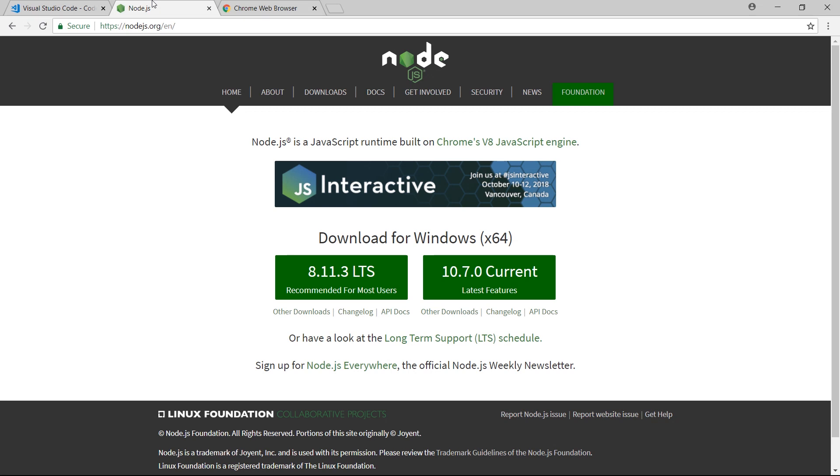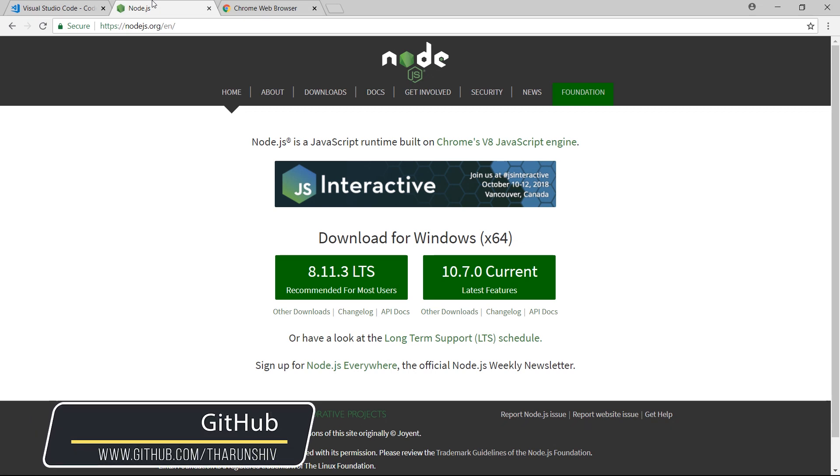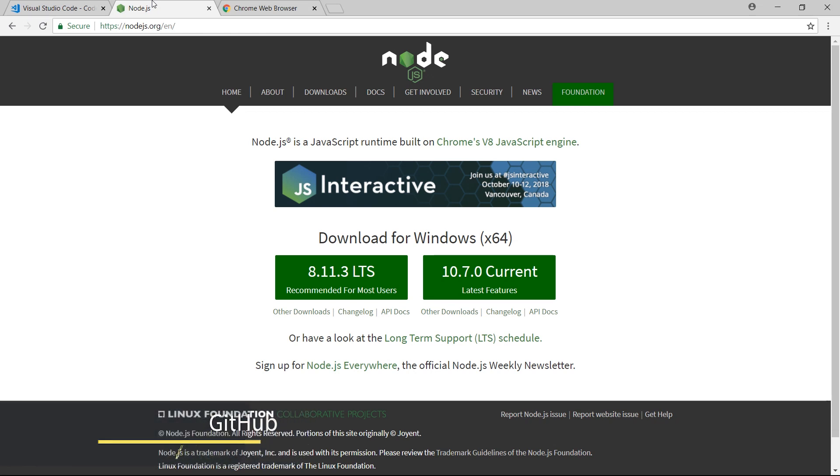And as you noticed, JavaScript also uses Google's V8 JavaScript engine to execute those codes. So you may download the Node.js from this nodejs.org. It's straightforward.